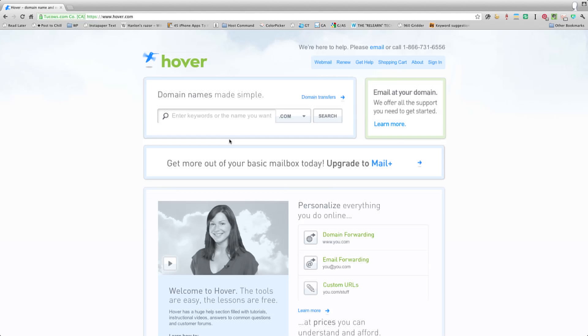Hey everybody, I want to show you how to go about purchasing yourself a domain using Hover and why I choose Hover over, let's say, GoDaddy.